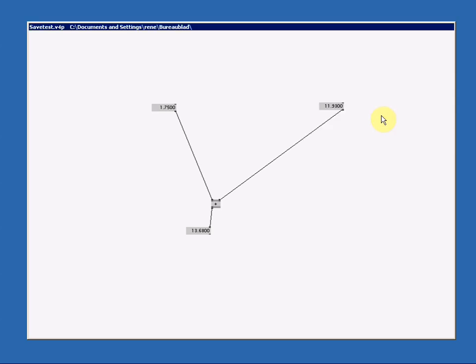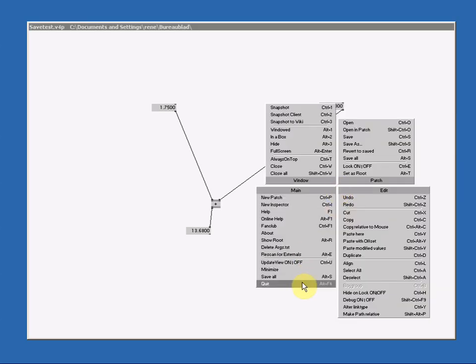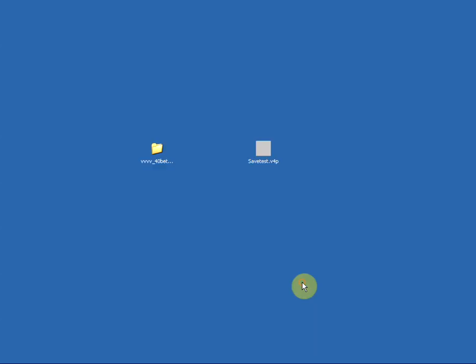And then I resave it again. Save, and then I quit again. You also notice that this .xml file has appeared. This is a backup file from the previous state your patch was in before you changed it.